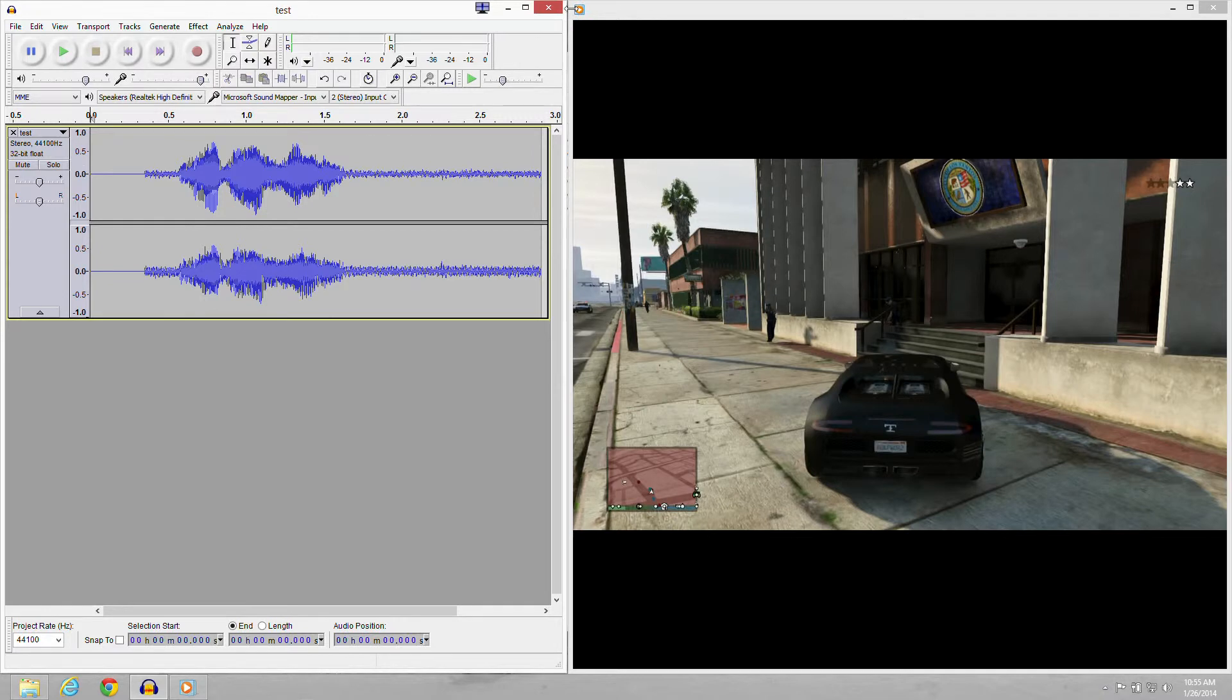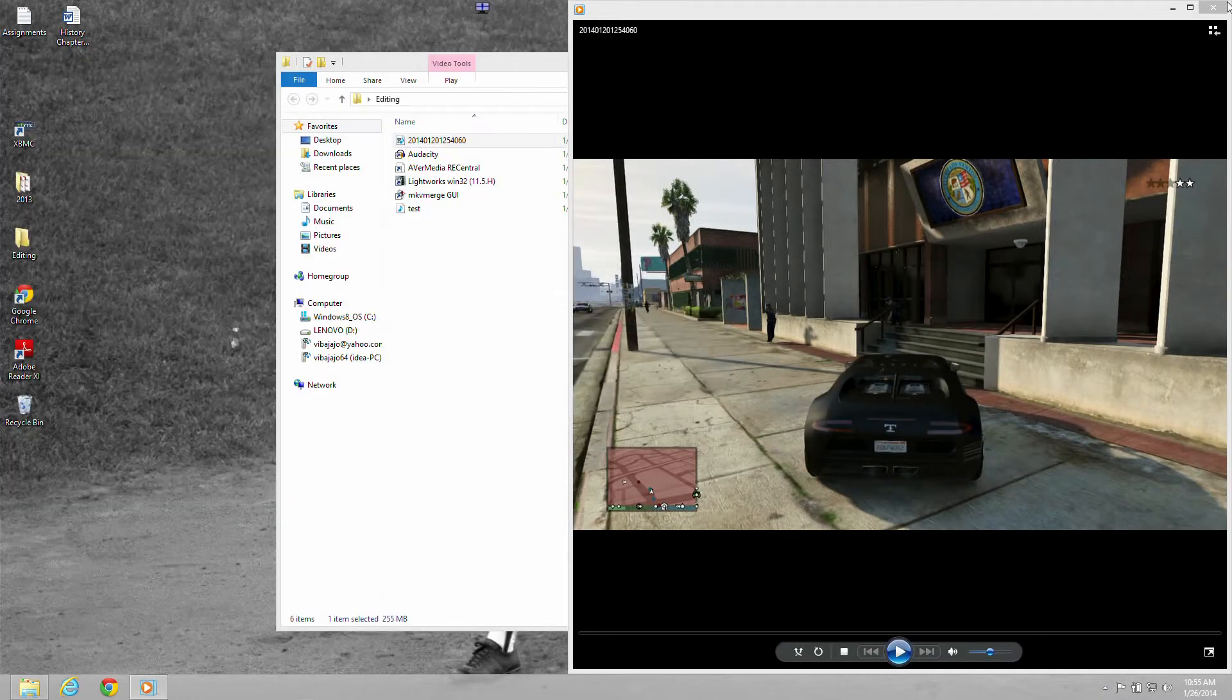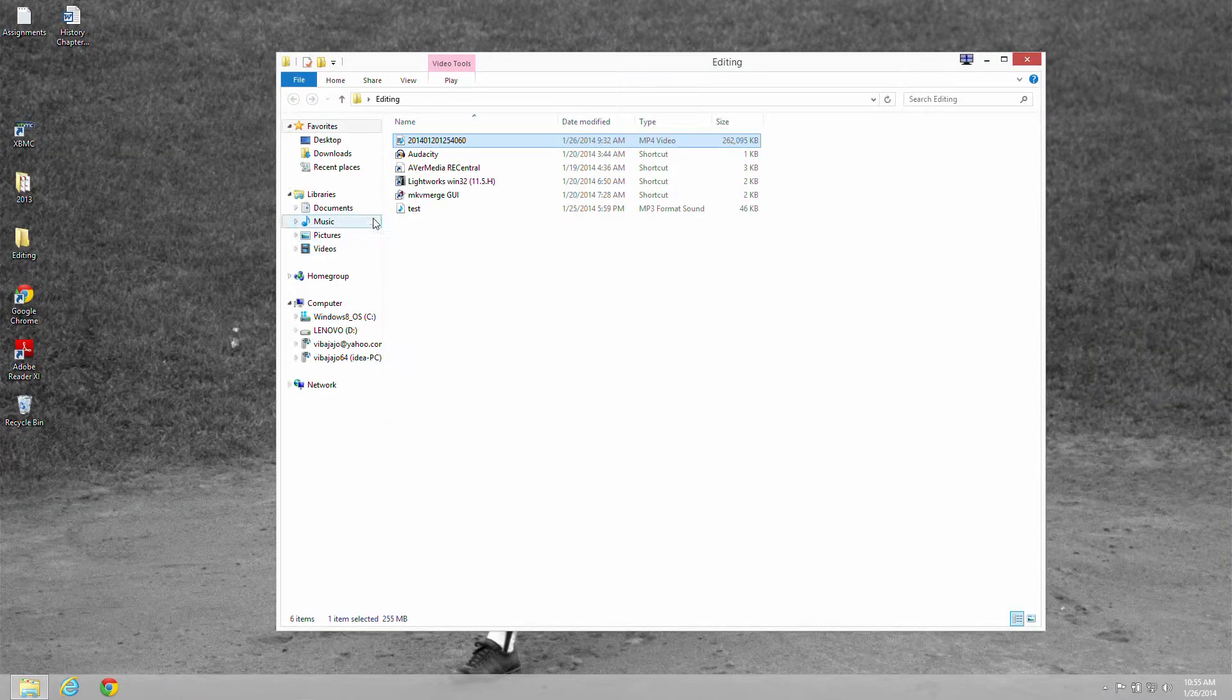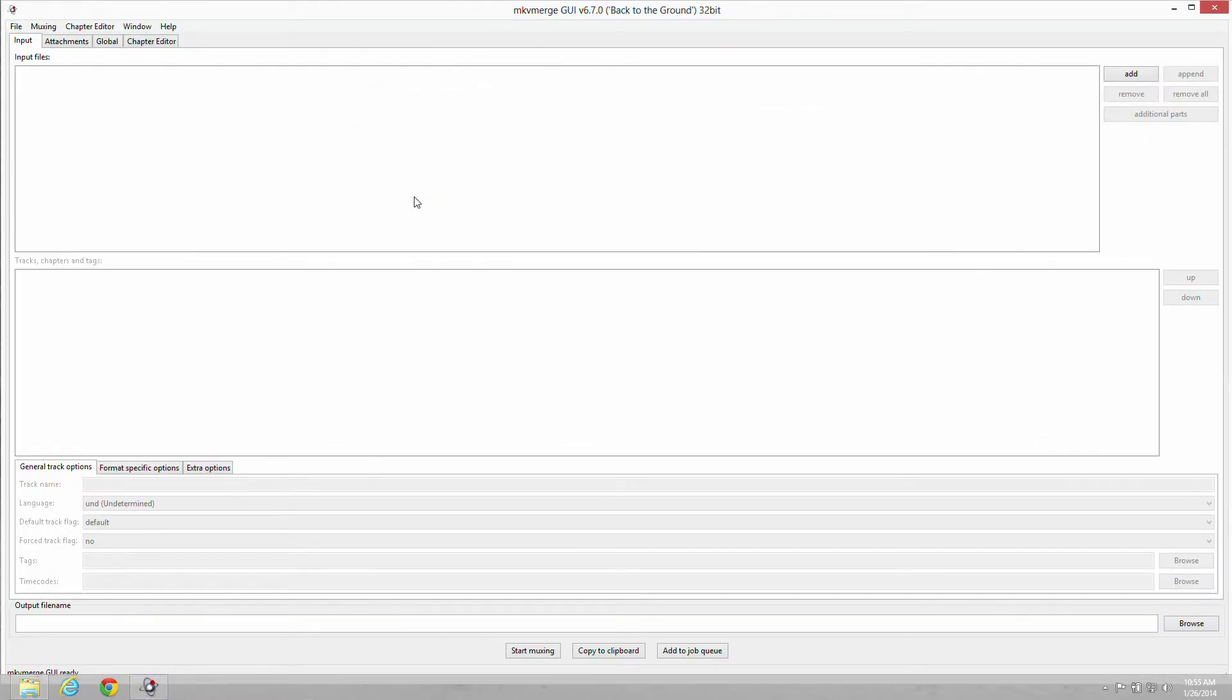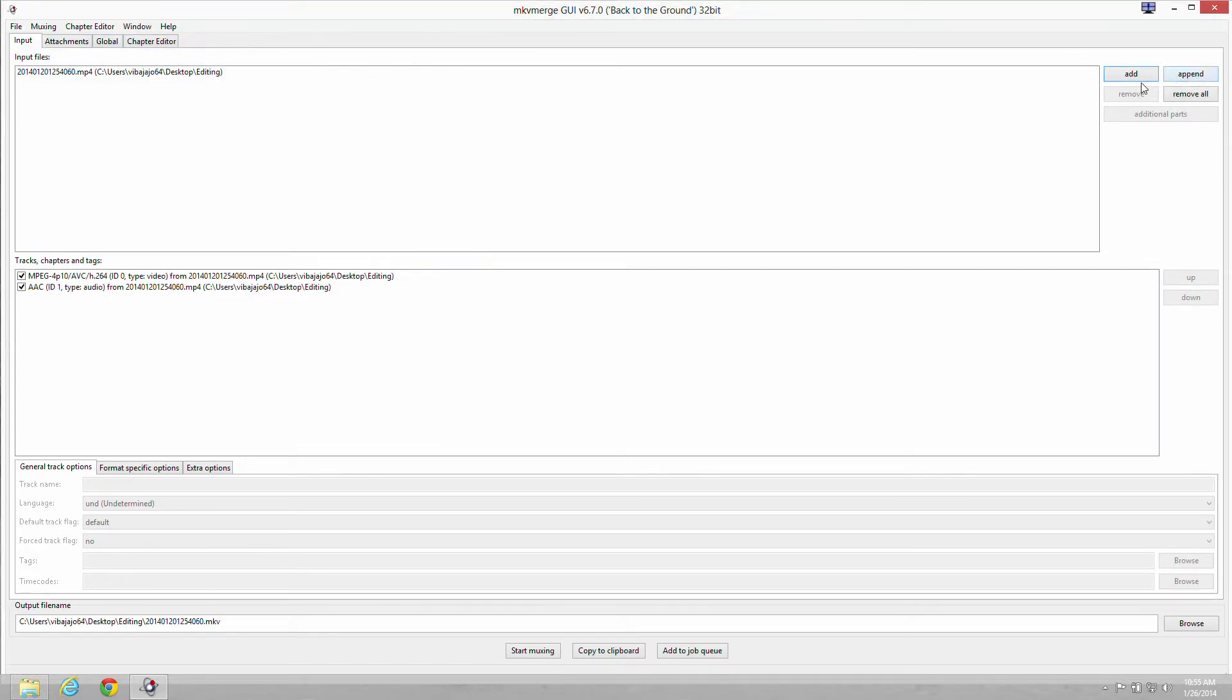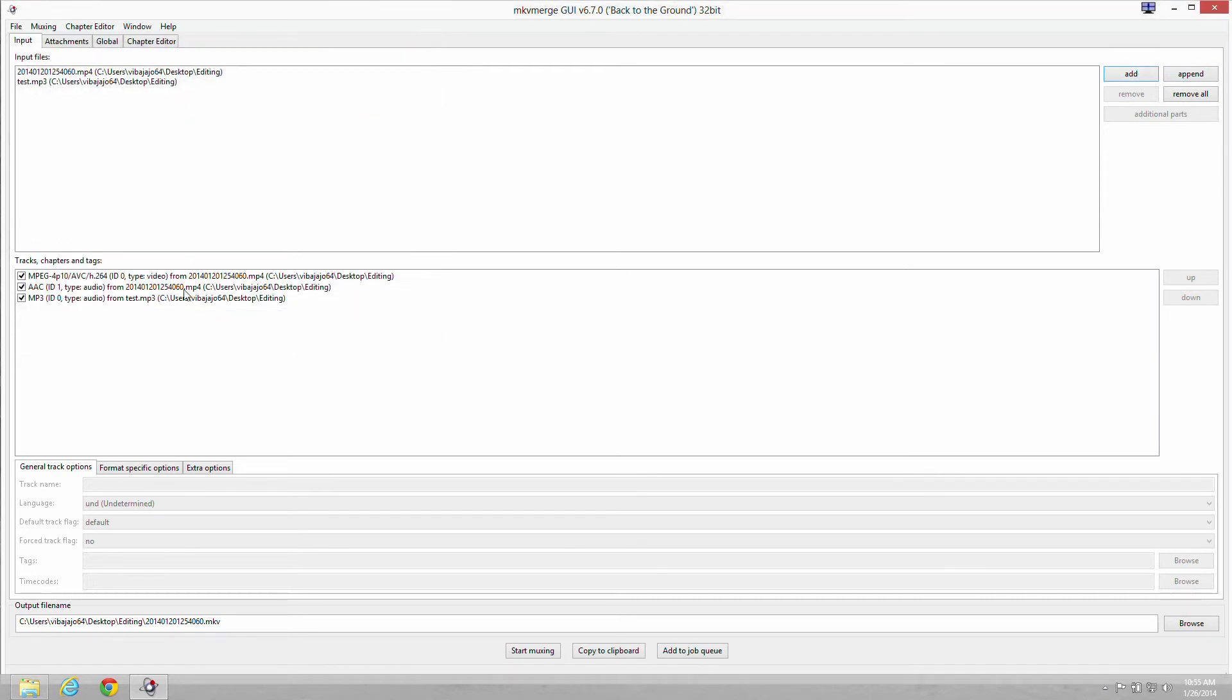You're going to open up another program called MKV Merge. I'm going to also give you the link for this. You're going to want to add your MP4 file. That's the first thing you want to do. Then next you're going to add your MP3 file you just made. And you're going to see three files down here.